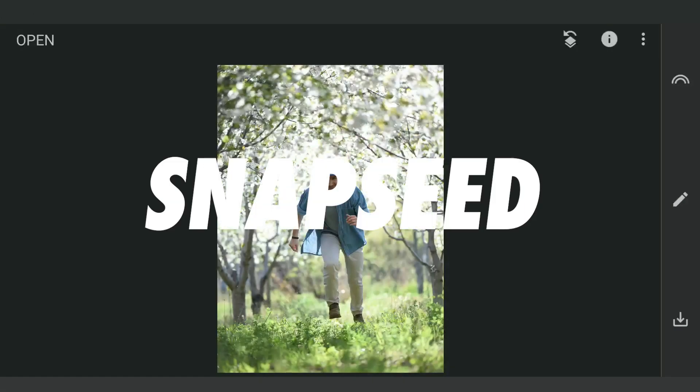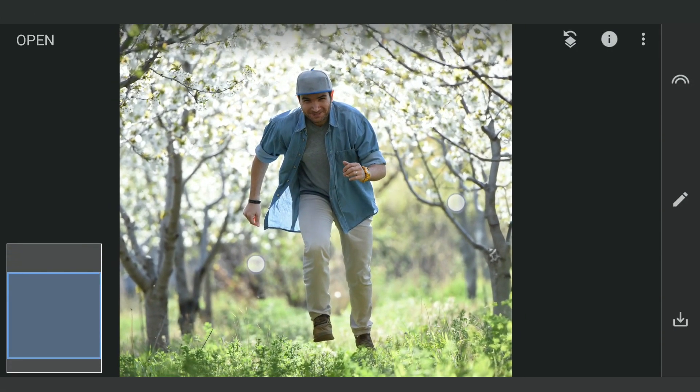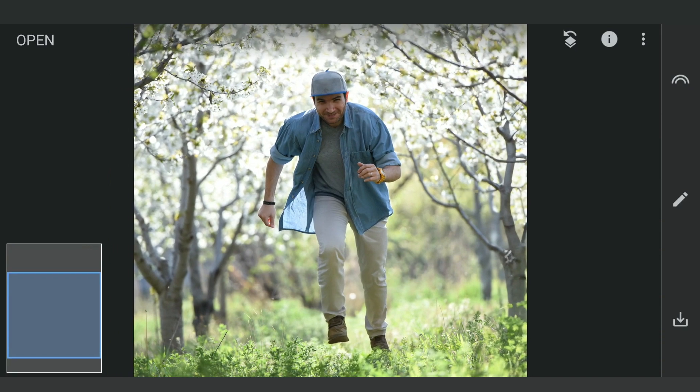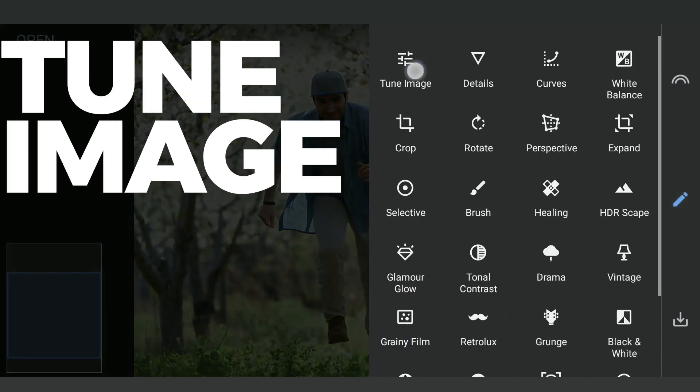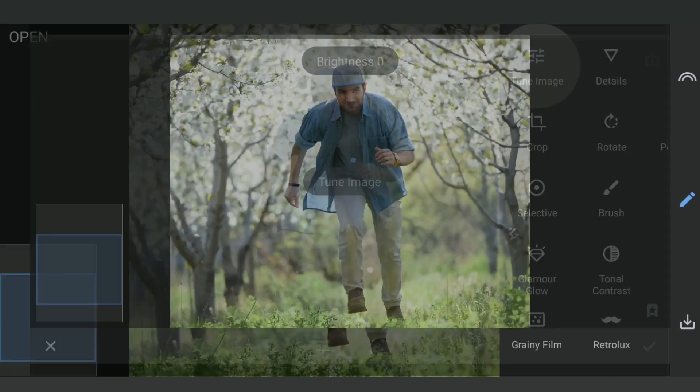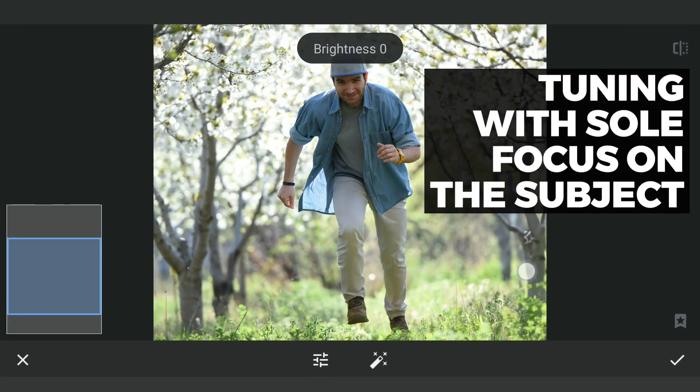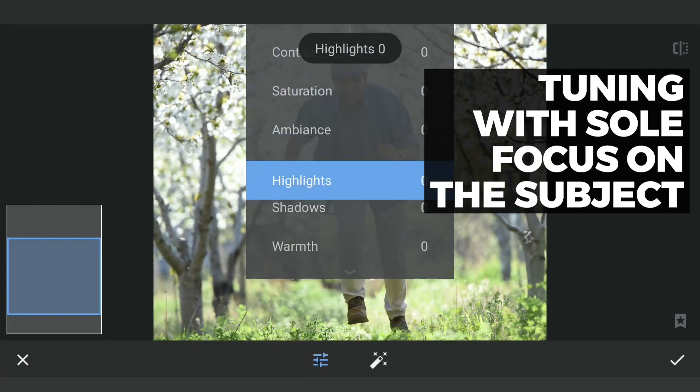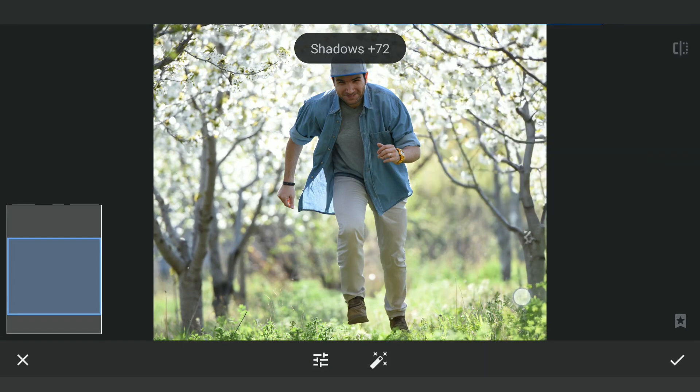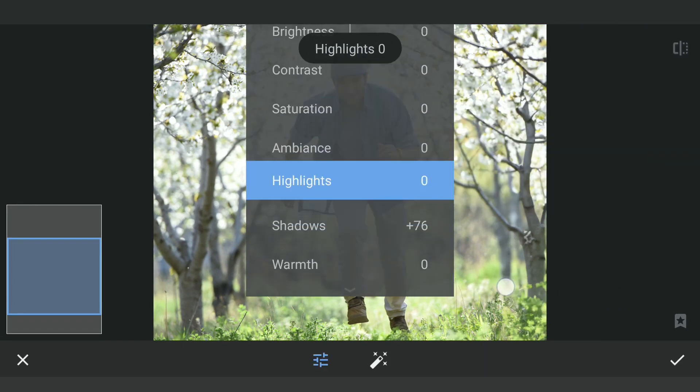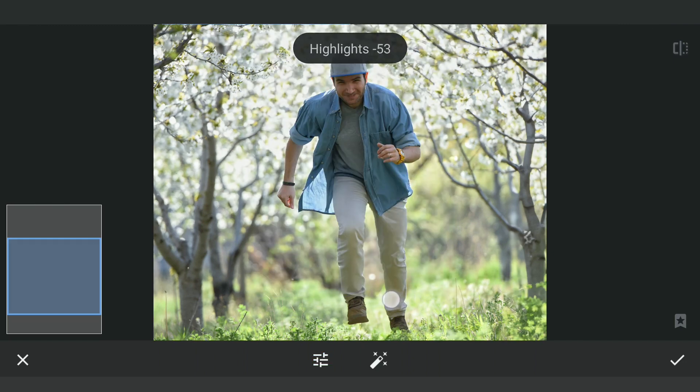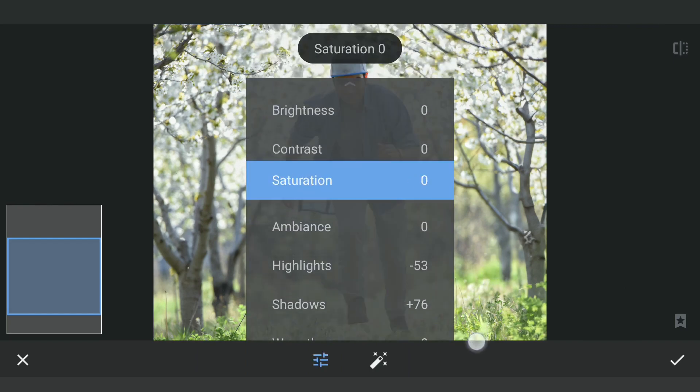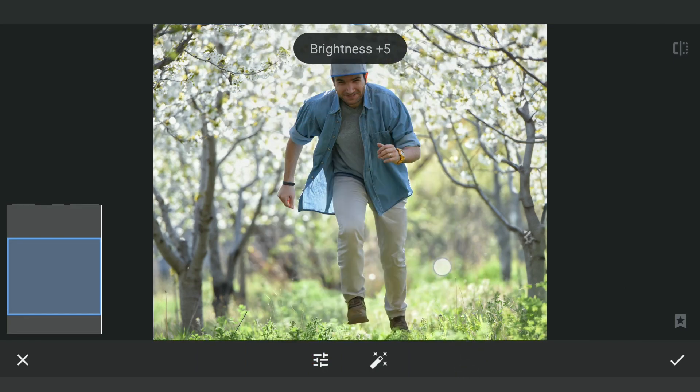First thing, I have opened this in Snapseed, concentrating only on the subject here. Opening Tune Image, I am gonna increase the shadows to get more details from the darker areas. Reducing the highlights, increasing the overall brightness and a bit of contrast.